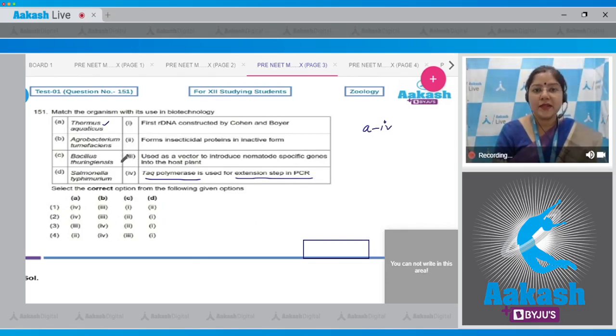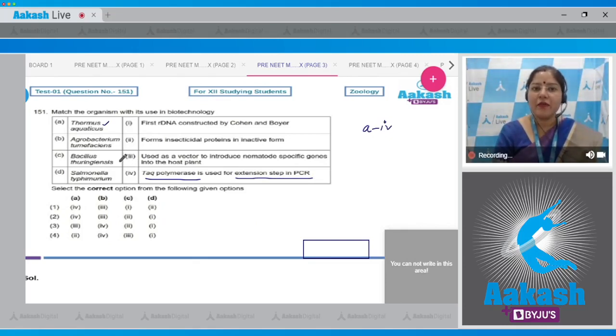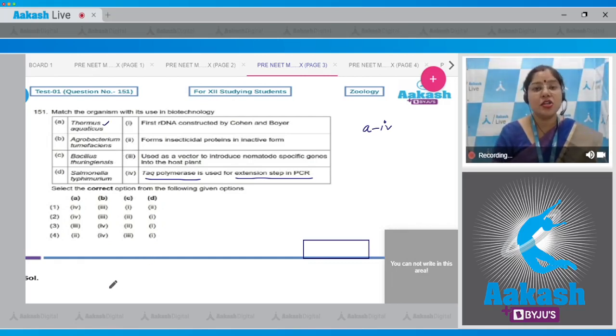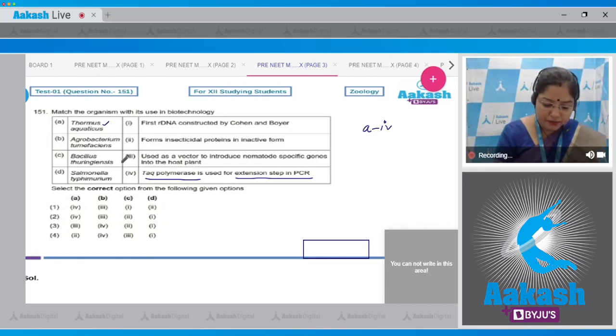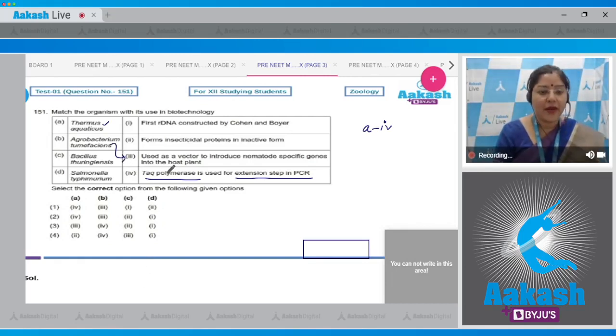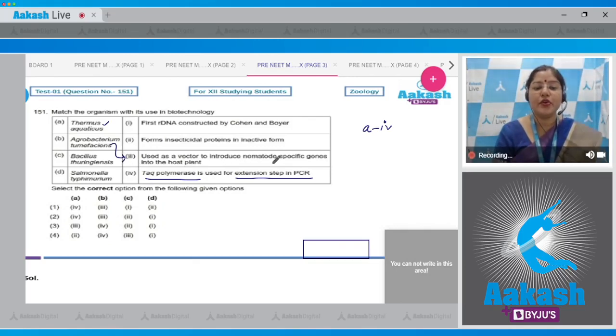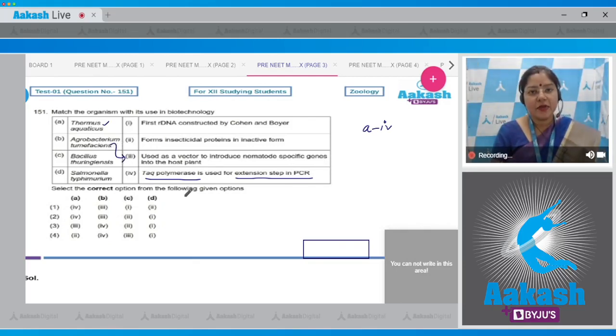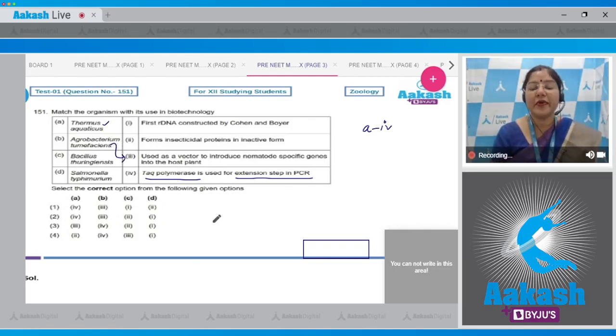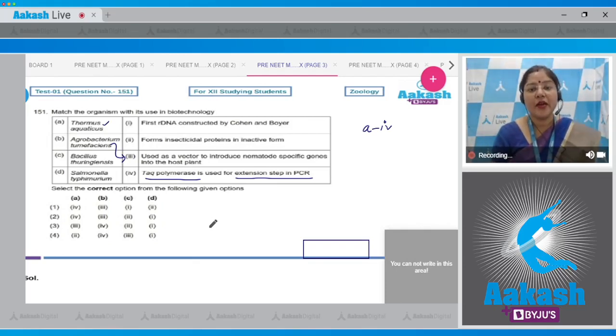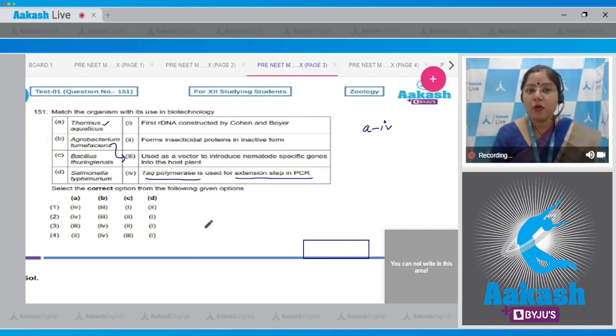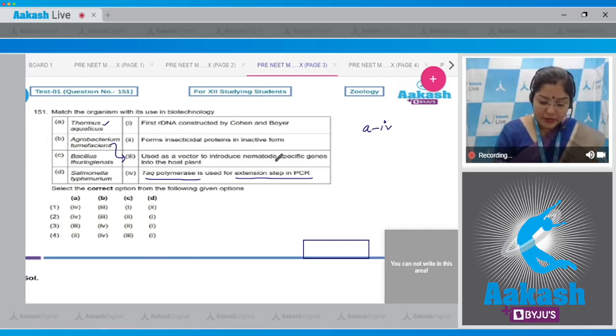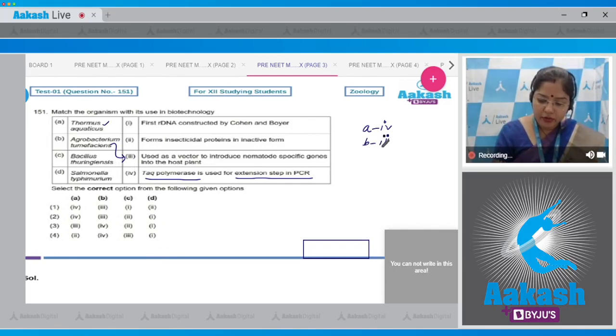B, Agrobacterium tumefaciens. The Ti plasmid of Agrobacterium tumefaciens has been modified to deliver our desired gene in variety of plants. So B matches with three, used as vector to introduce nematode specific genes into the host plant. Nematode specific gene has been introduced in tobacco plant to create transgenic tobacco which is resistant to nematode.